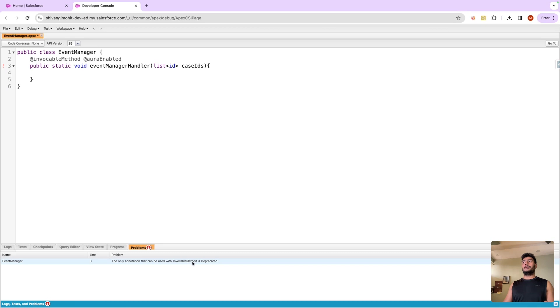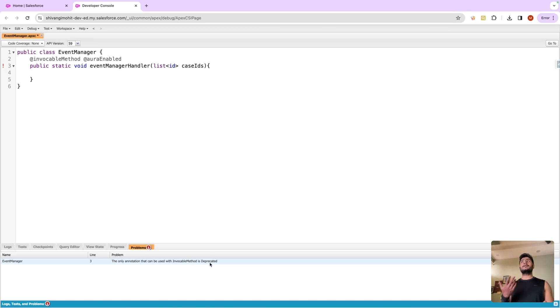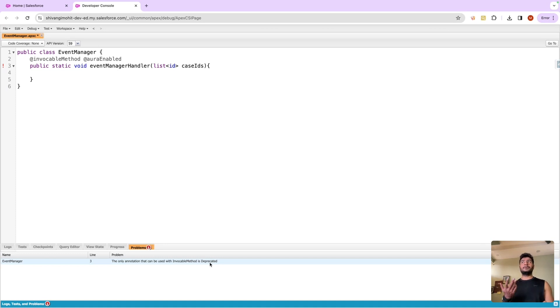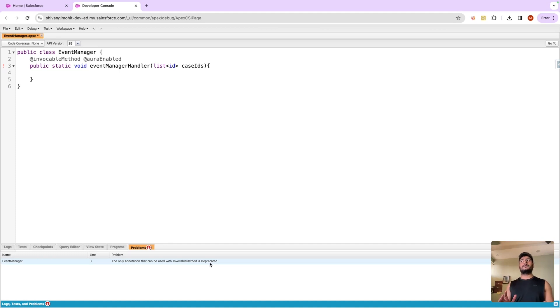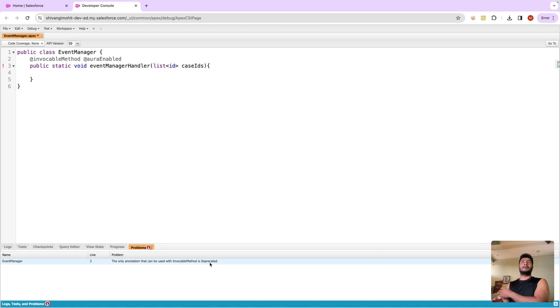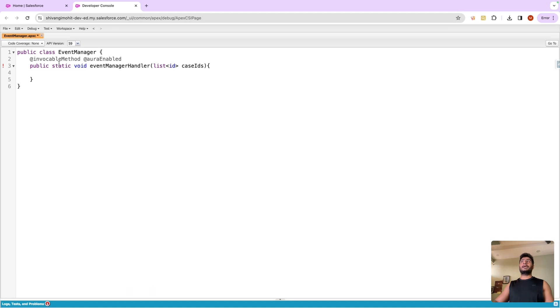It will say the only annotation that can be used with invokable method is deprecated. Whenever somebody asks you this question in an interview, they expect you to tell them that no, you cannot use any other annotation with invokable method annotation. The only other annotation which is allowed is deprecated.